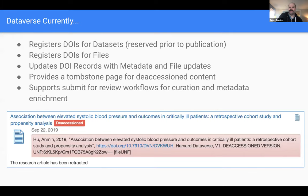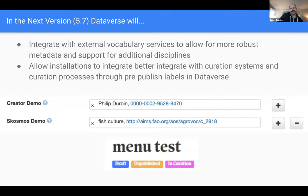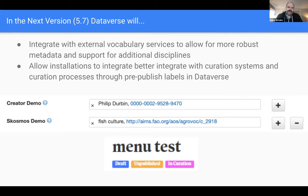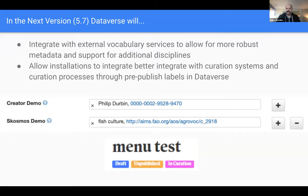In the next version of Dataverse, we're going to be integrating with external vocabulary services that allow for more discipline-specific data and more robust metadata. You can see an example here — an integration that allows ORCIDs to be populated more easily, and also to integrate with an external vocabulary about fish culture, including the term URI, which allows for linked data search. We're also going to add curation labels to support a curation process, whether internal or communicating with an external system.